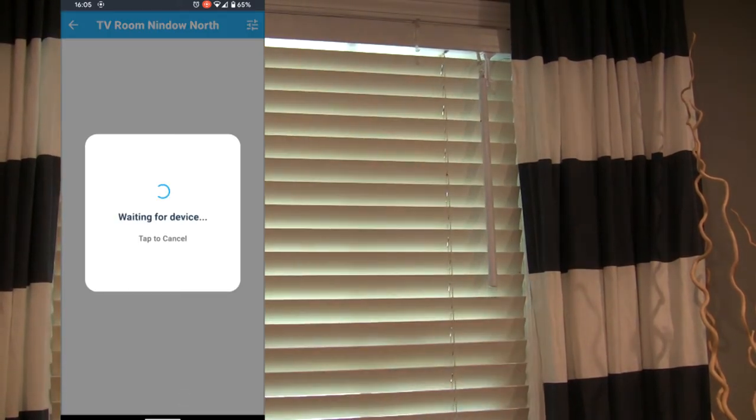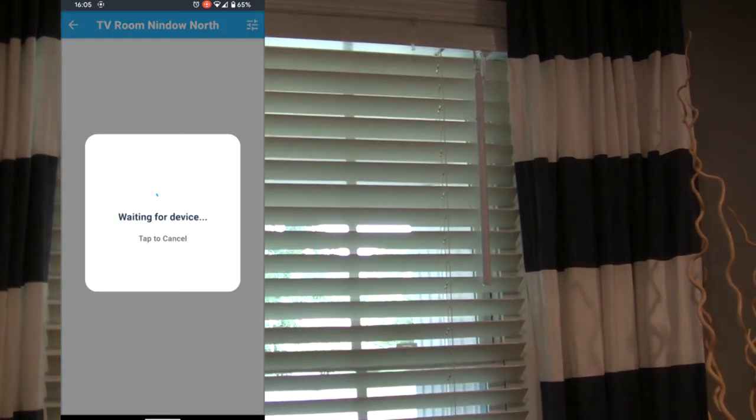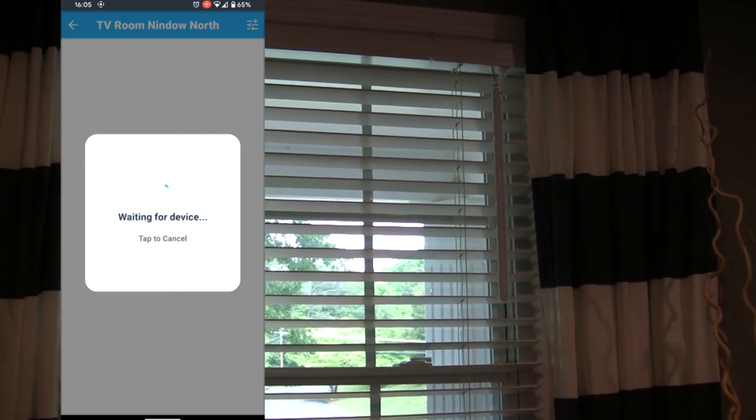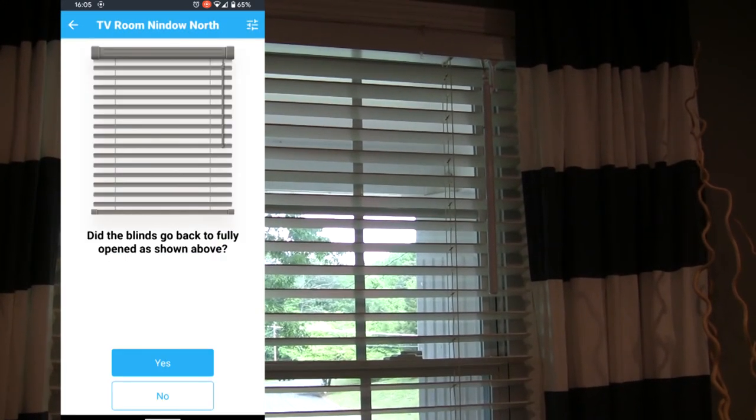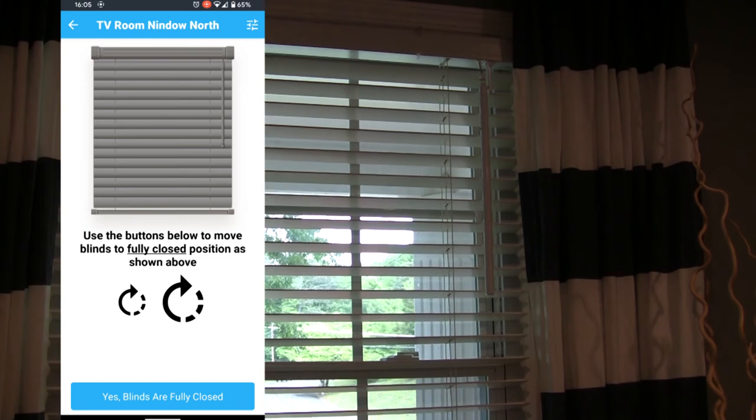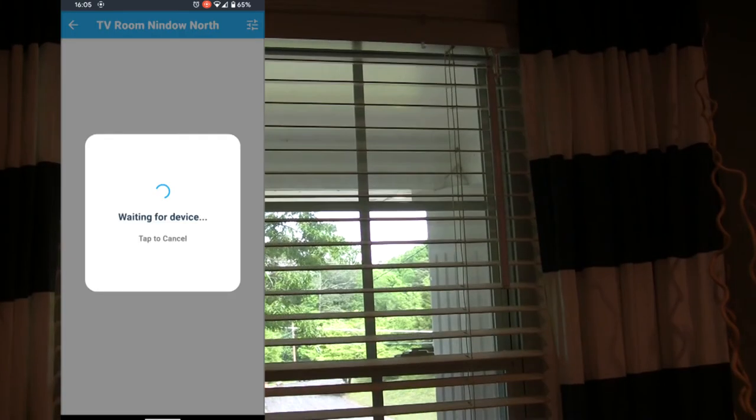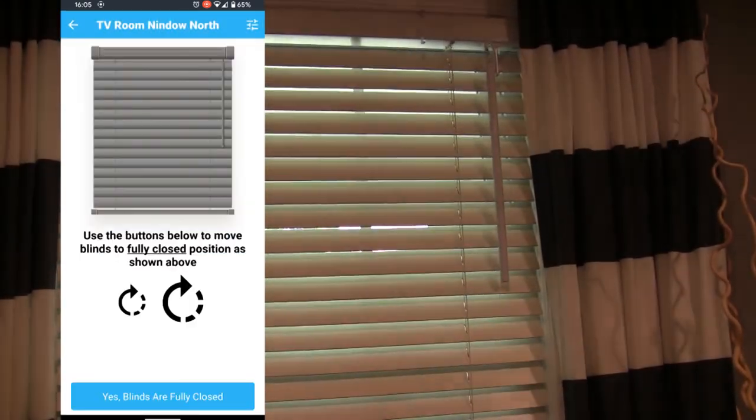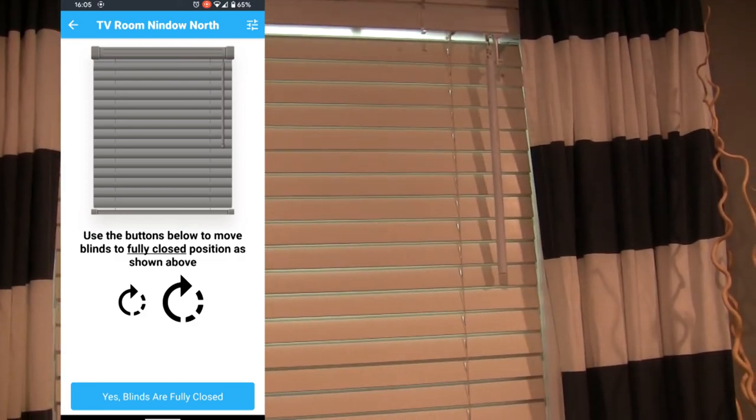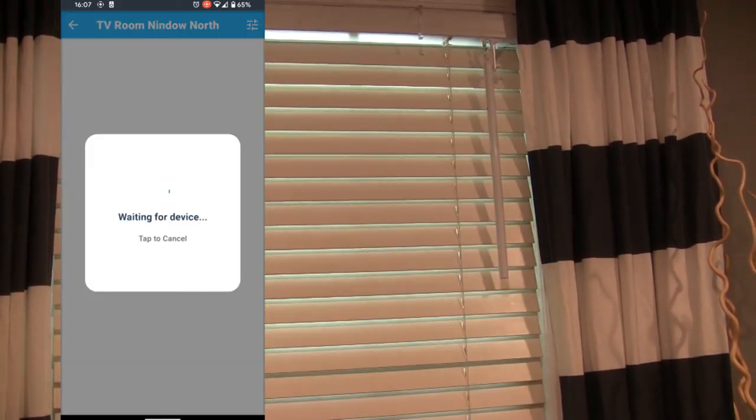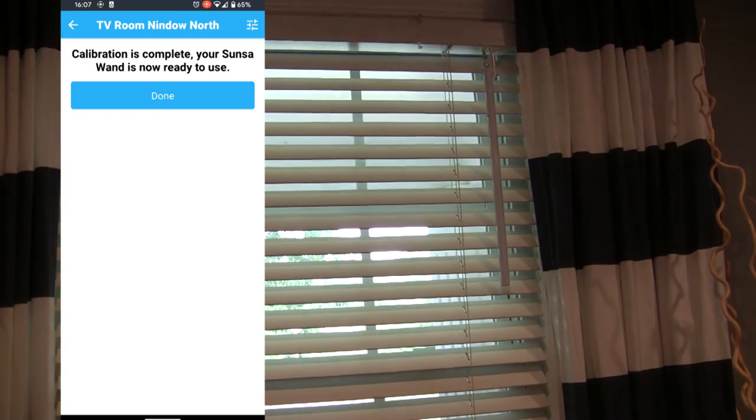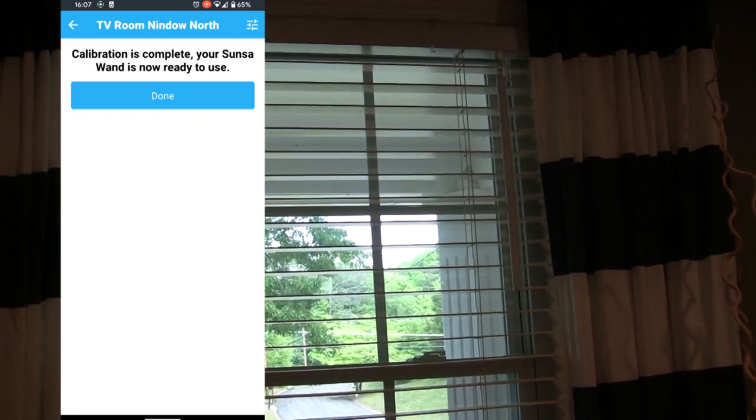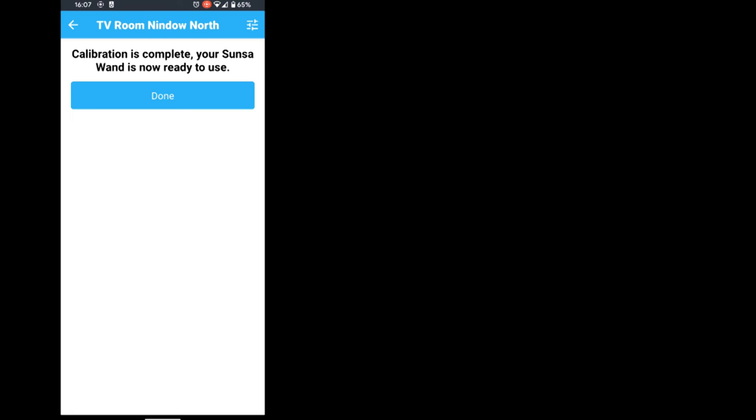It'll open them through the entire path until they're open. It'll ask you if they're fully open, and if they're not, you'll just have to adjust a little bit left until they're fully open. You're going to do the same thing in the opposite direction to be fully closed, and then it'll open them back up and ask you if it is fully opened. If it is, then you're good and the calibration is complete, and your wands are ready to use.